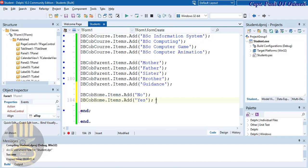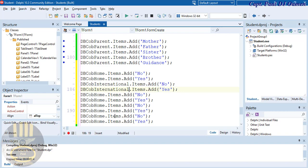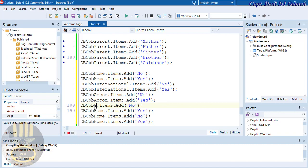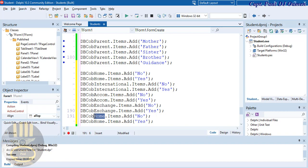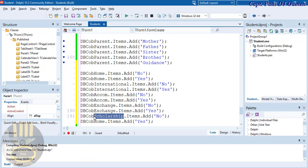Now I'm going to copy both components and I have about five of those, so that'll be two, three, four, five. This one is going to be international student. Copy the international entry to the next one. Then I have accommodation, followed by exchange, and finally scholarship. That is all taken care of.